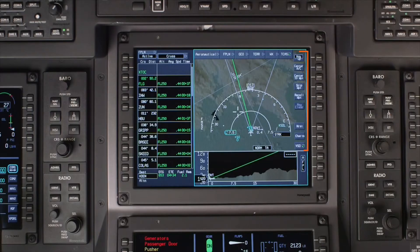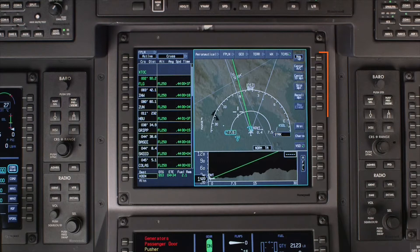The MFD has a row of buttons, or soft keys, along the right edge of the display. These buttons can be activated by using the cursor to click on them, or by pushing the associated bezel button.